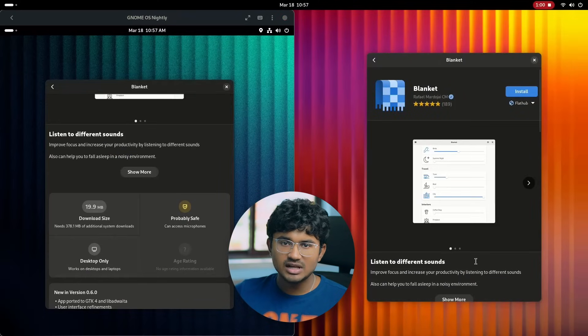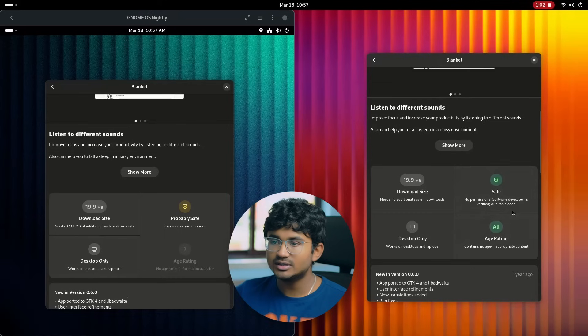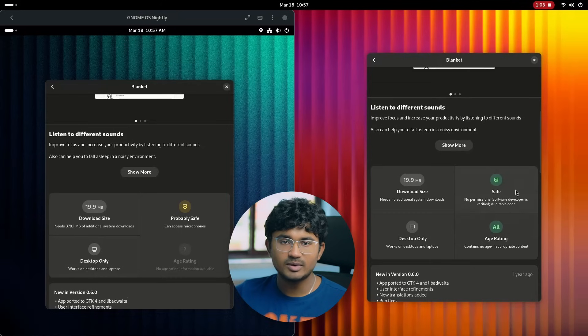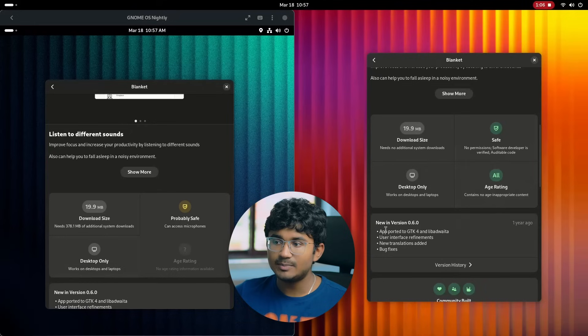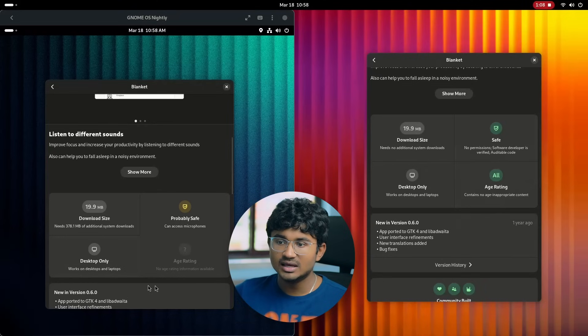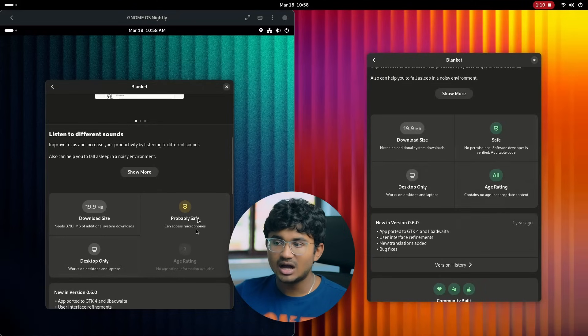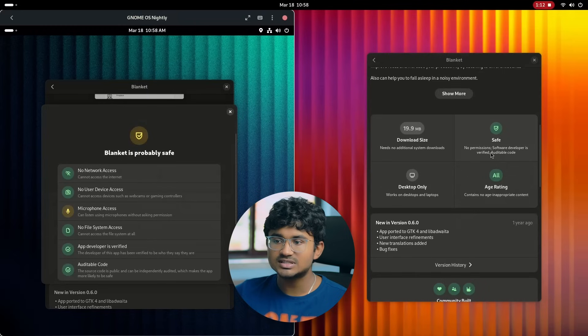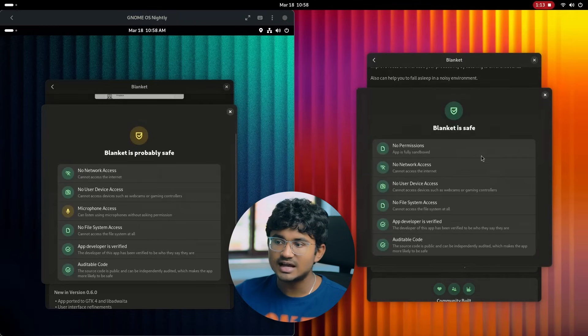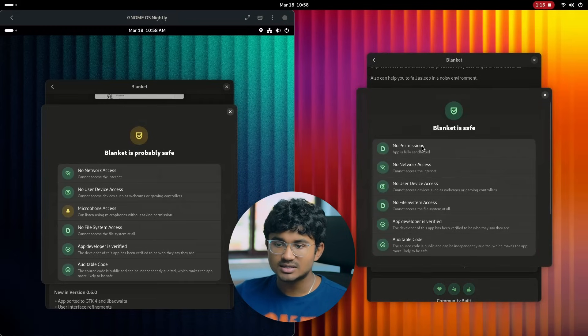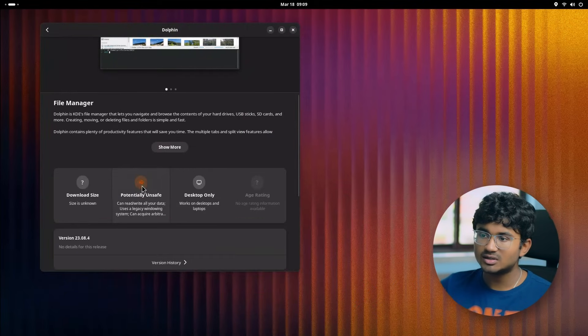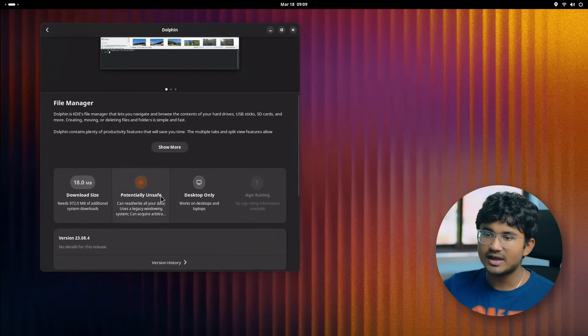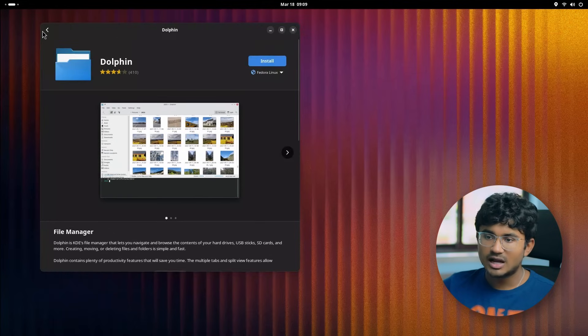Inside individual app pages, safety check now includes a new check for the microphone access, which now actually marks safe apps as probably safe. Like in this app Blanket, both are from the same version, but GNOME 46 marks it as probably safe since it requires microphone access. Look how Dolphin is potentially marked as unsafe and Nautilus is marked as completely safe and reliable.